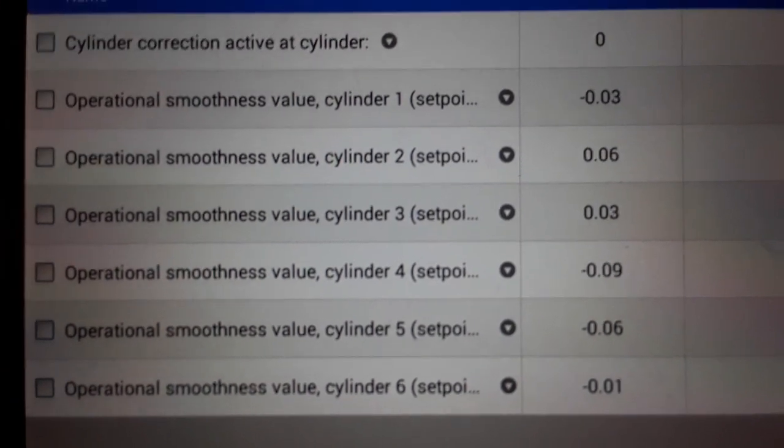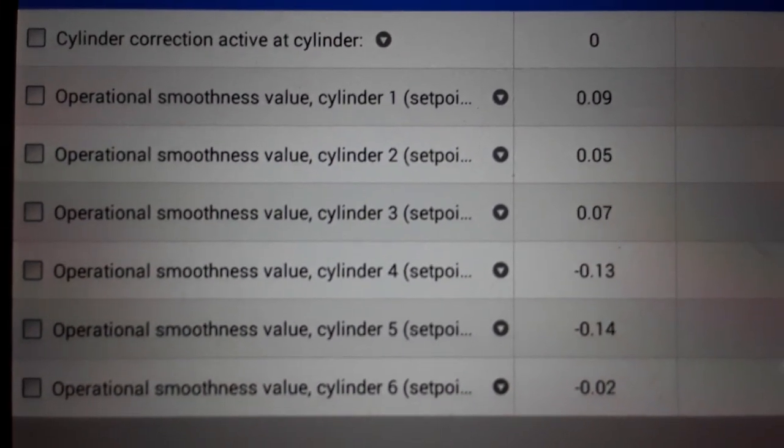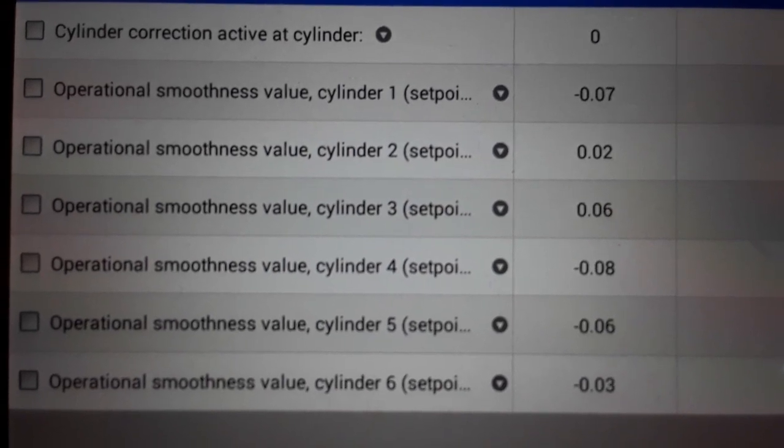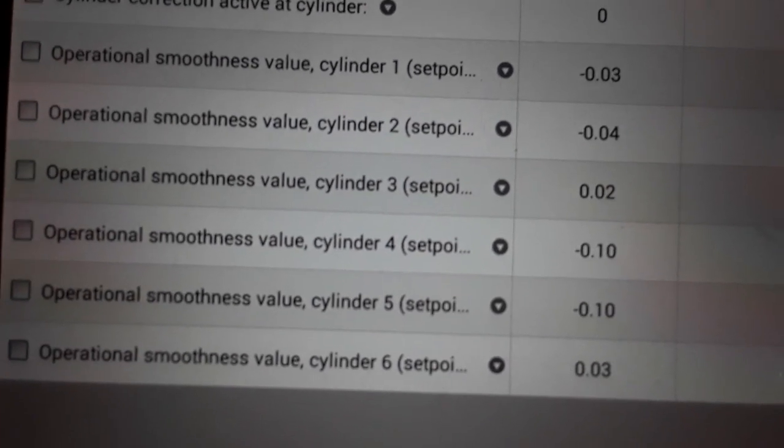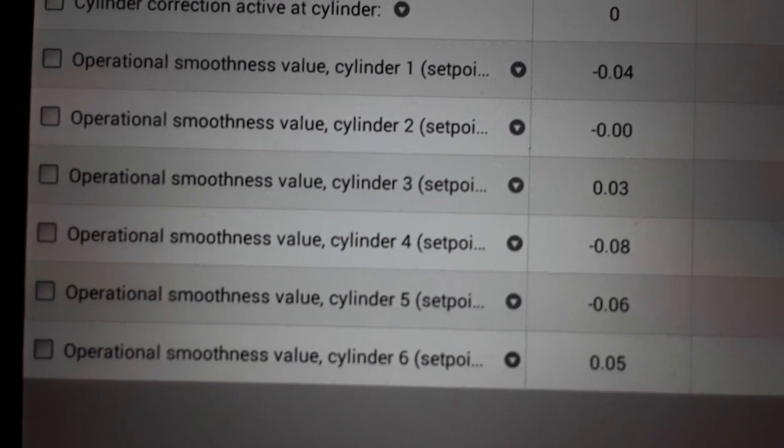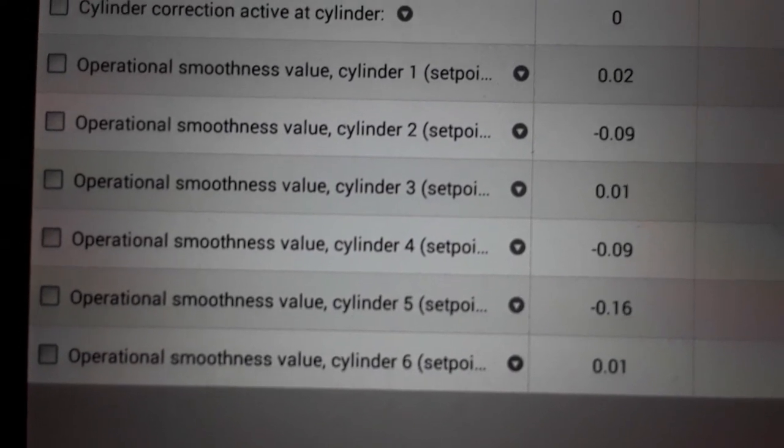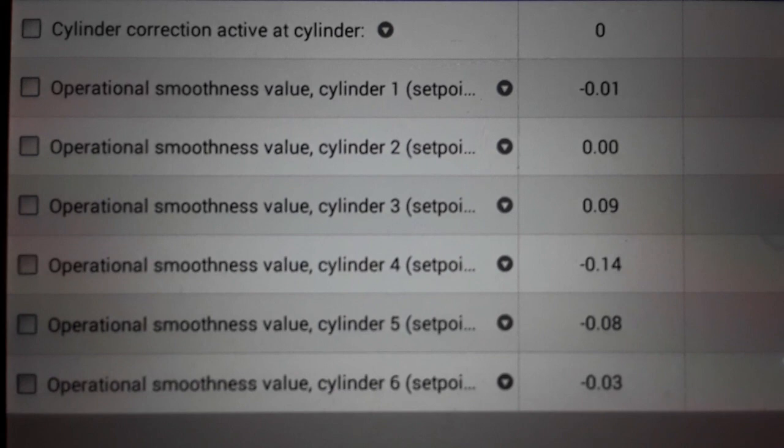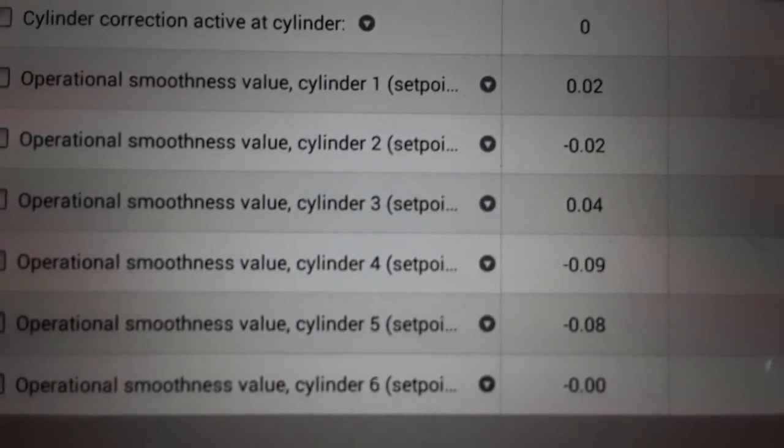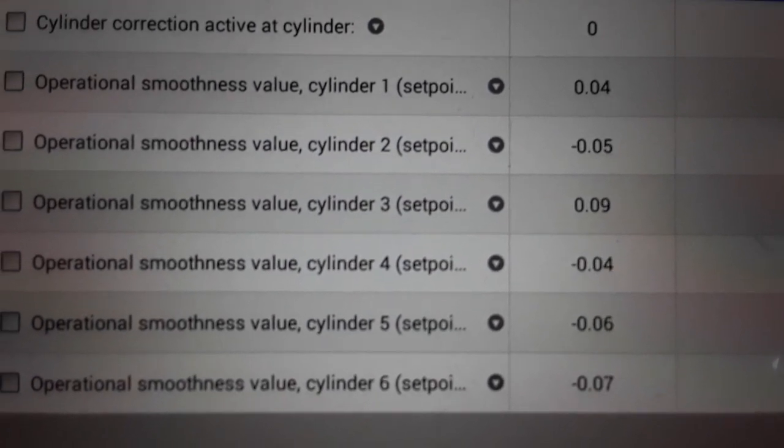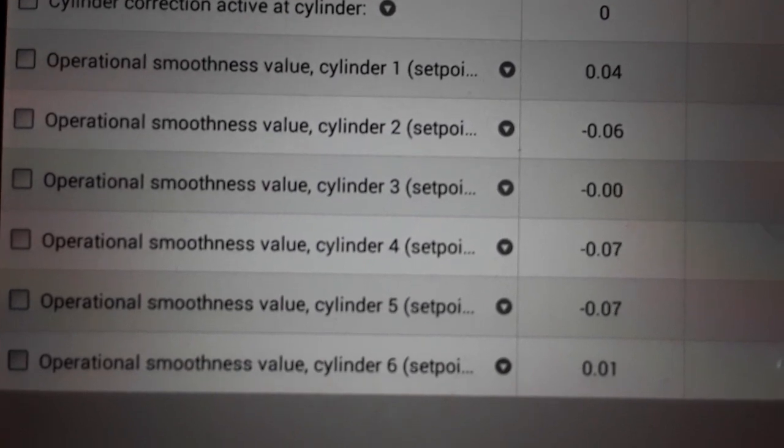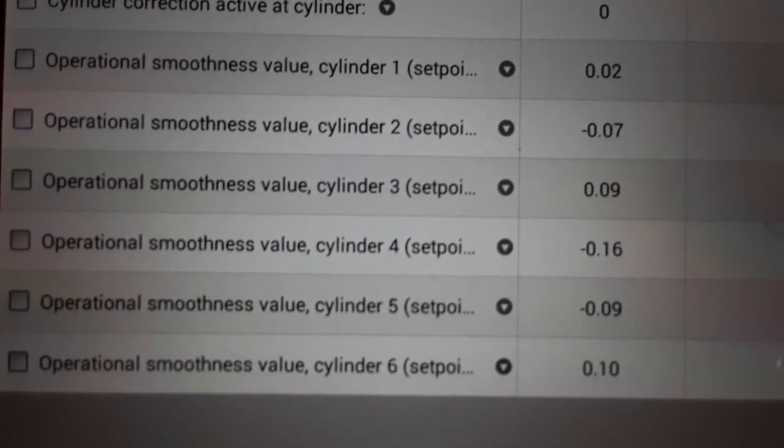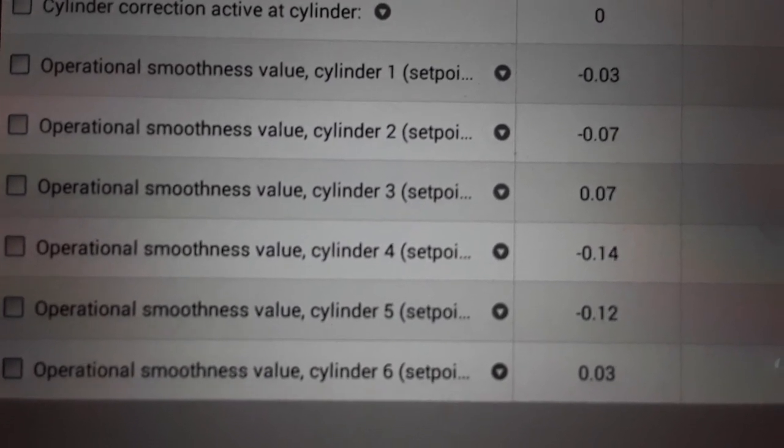So again, this is the Autel, this is a MS906 scanner. All the Autels are going to have this option. But anyway, that's the way this works. It's actually measuring variations in the crankshaft speed from cylinder to cylinder, and that's the value that you get. Pretty ingenious engineering, in my opinion, that BMW came up with on that.